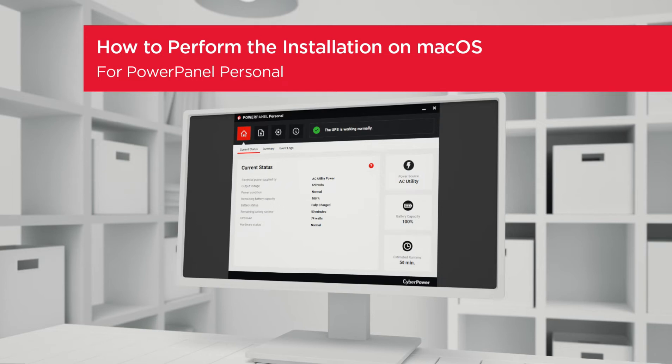Welcome to the PowerPanel Personal Setting Tutorial. In this video, you will learn how to perform the installation on Mac OS.